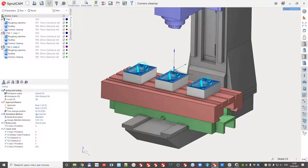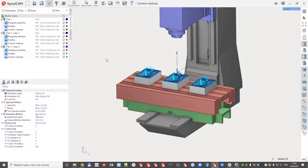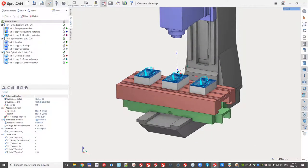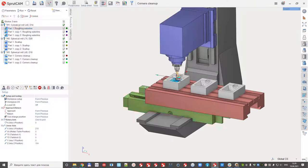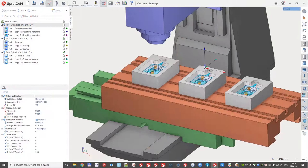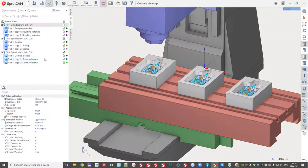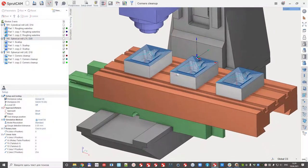And we have three operations. And I can check, switch on the reordering or sequencing mode. And I can see that the tool number one, it just roughing, after that finishing, and after that rest machining.